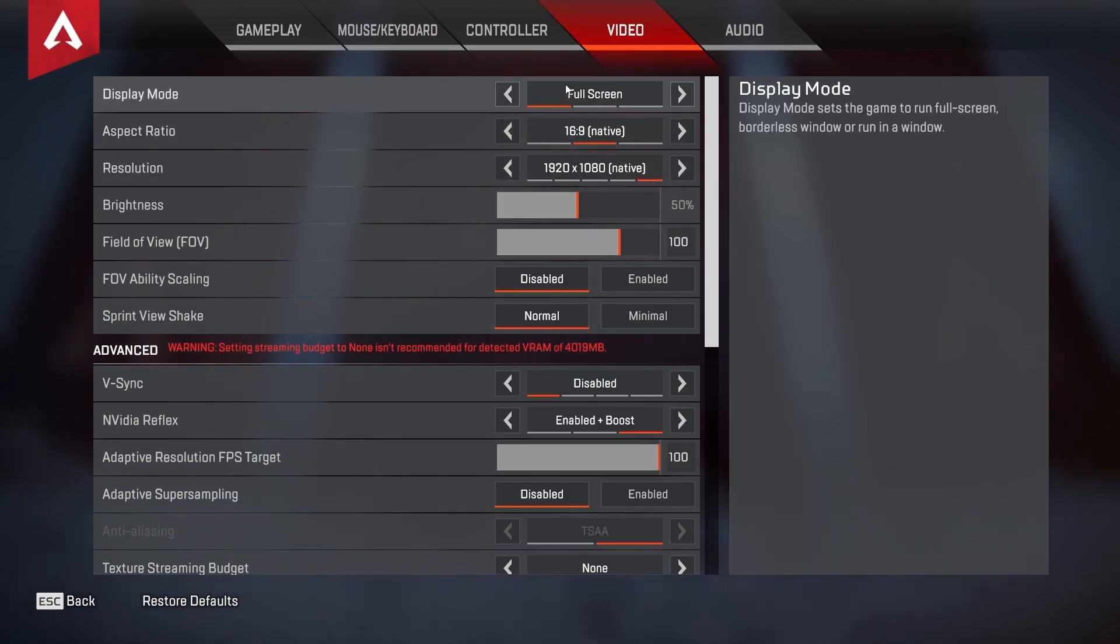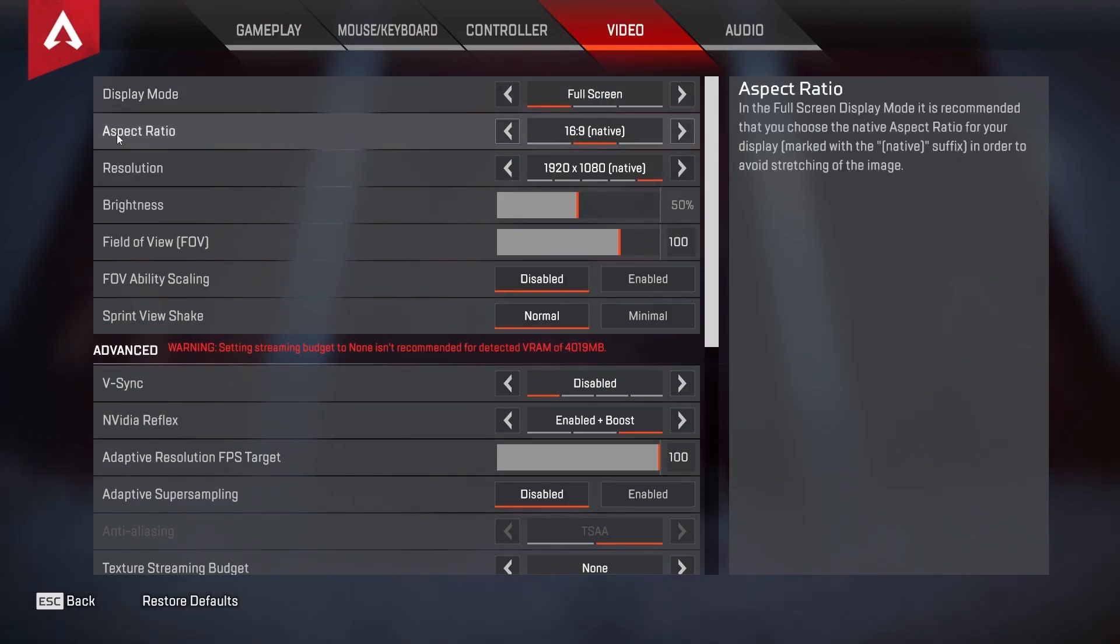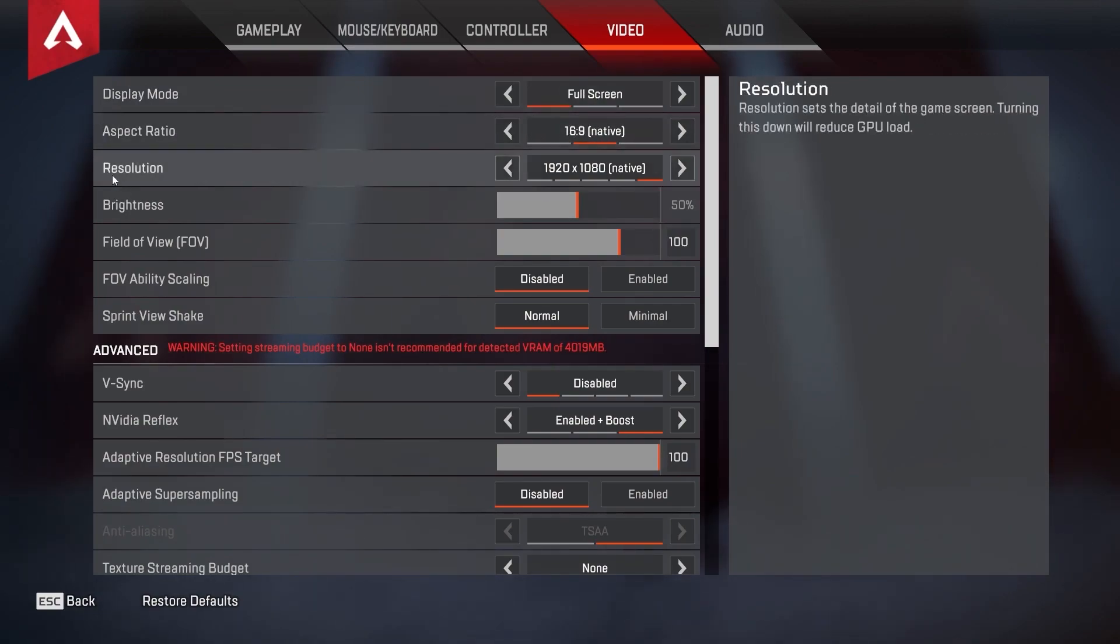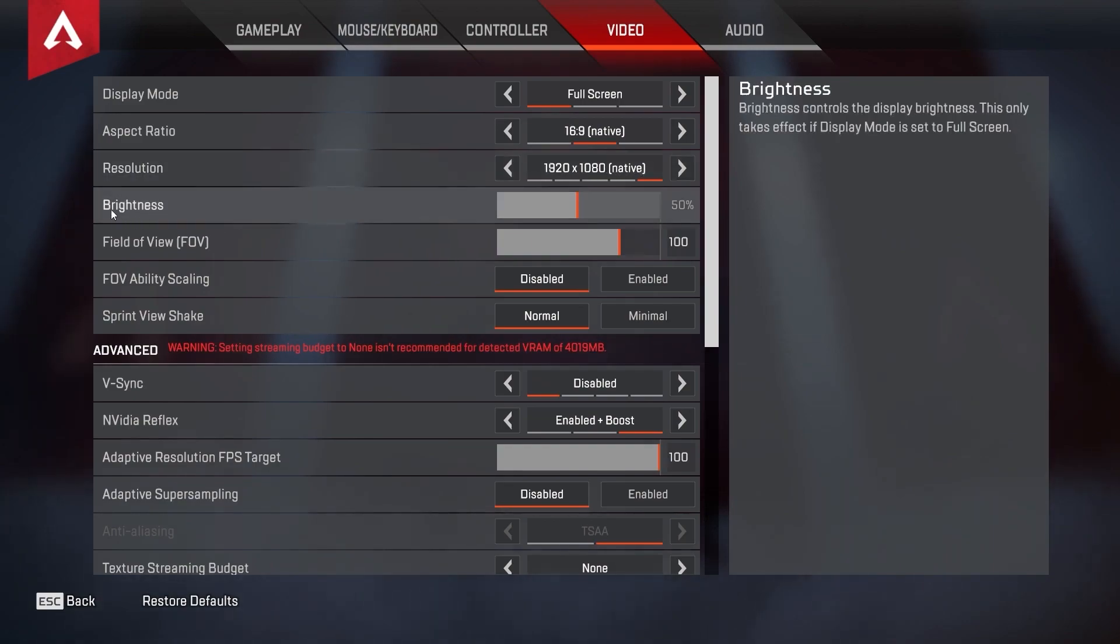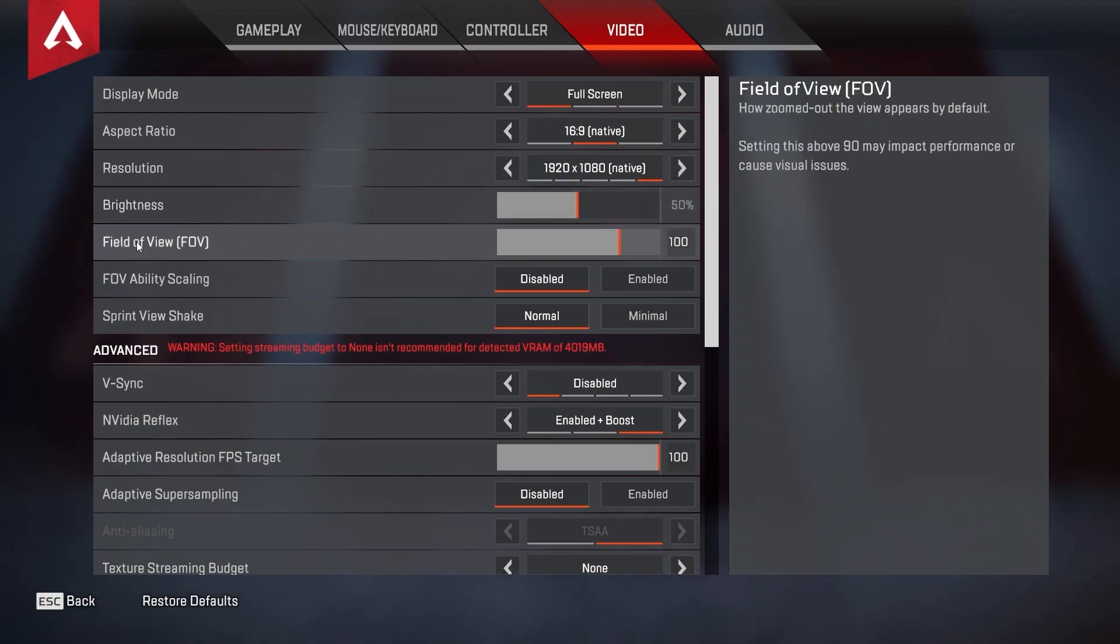On the display mode select fullscreen, aspect ratio select 16 by 9, resolution select 1920 by 1080, brightness select 50 percent, field of view select 100.